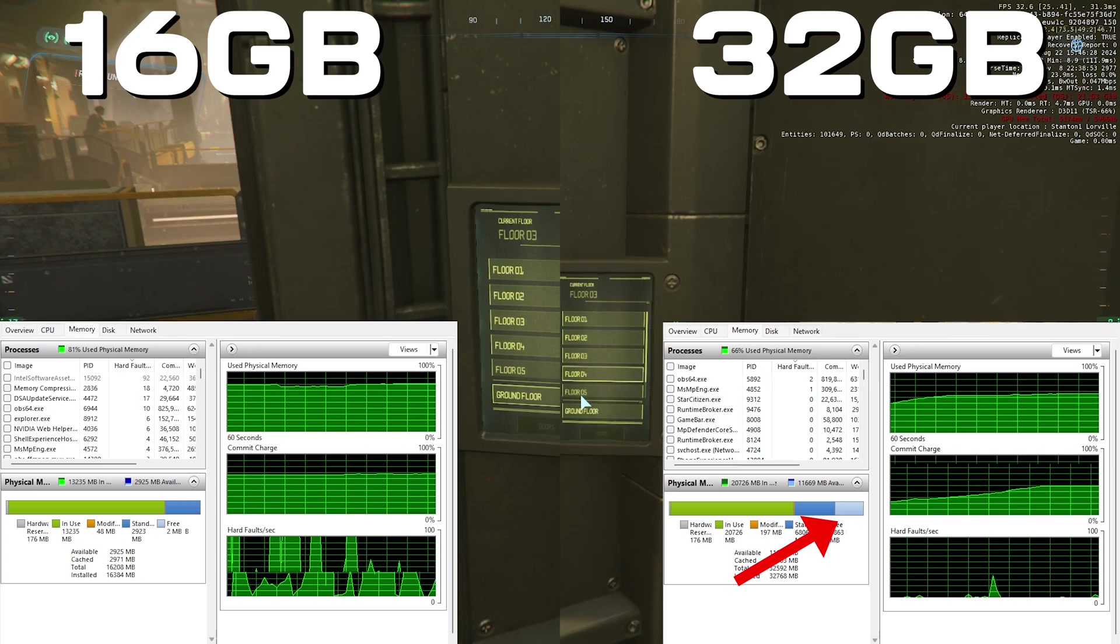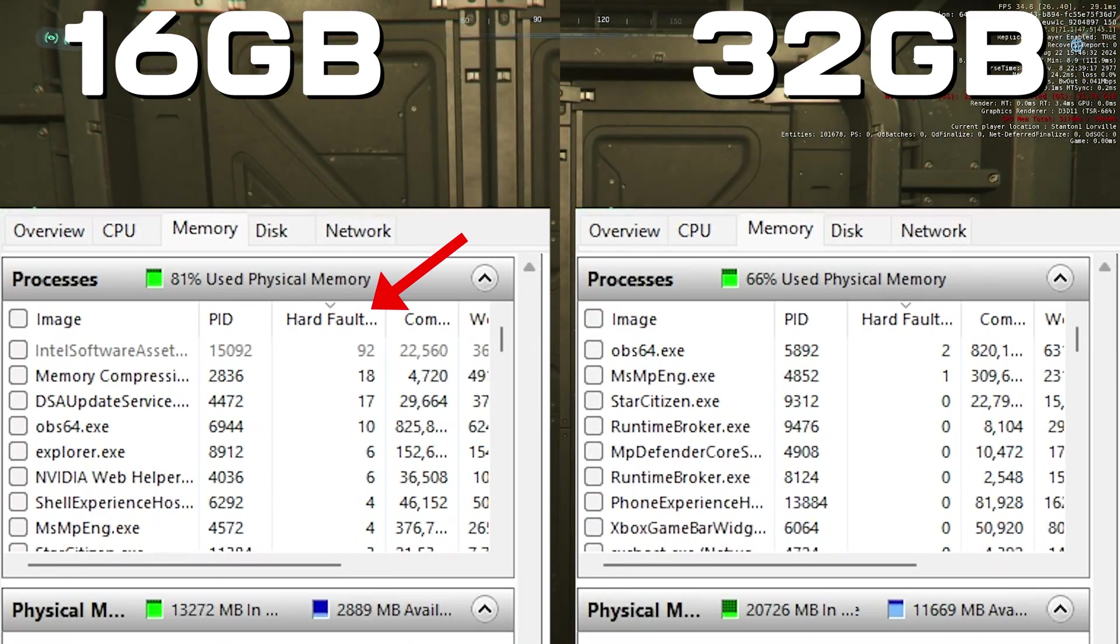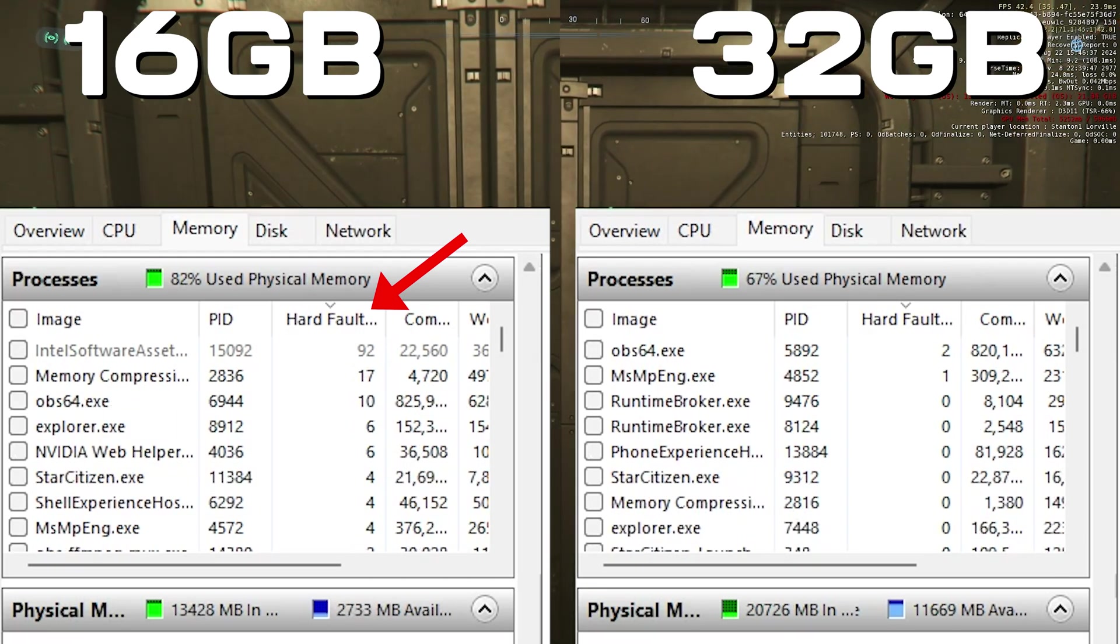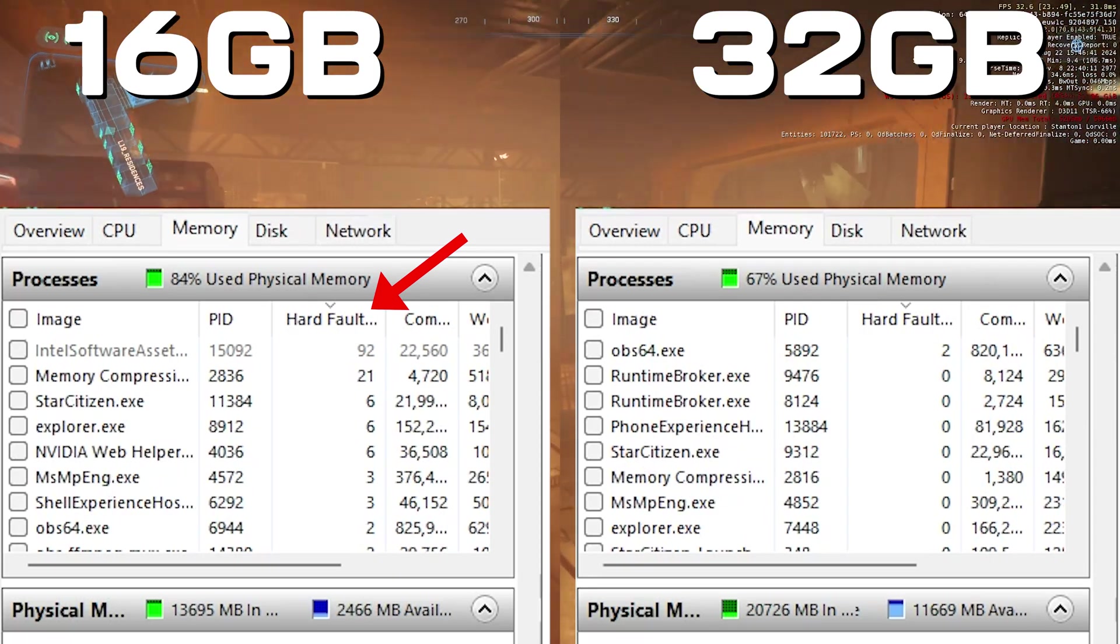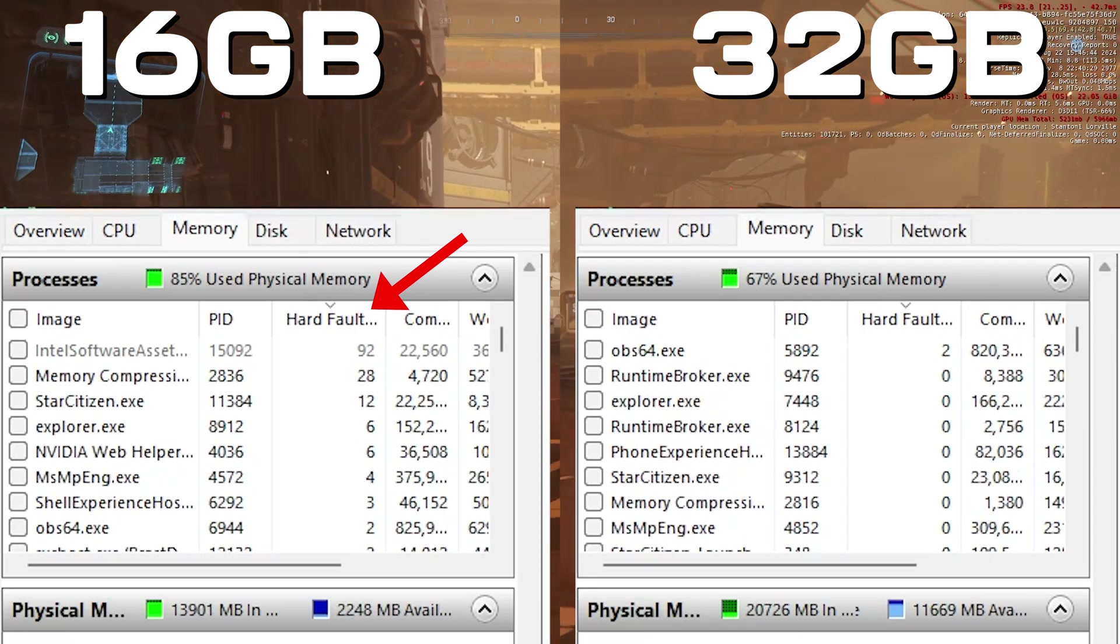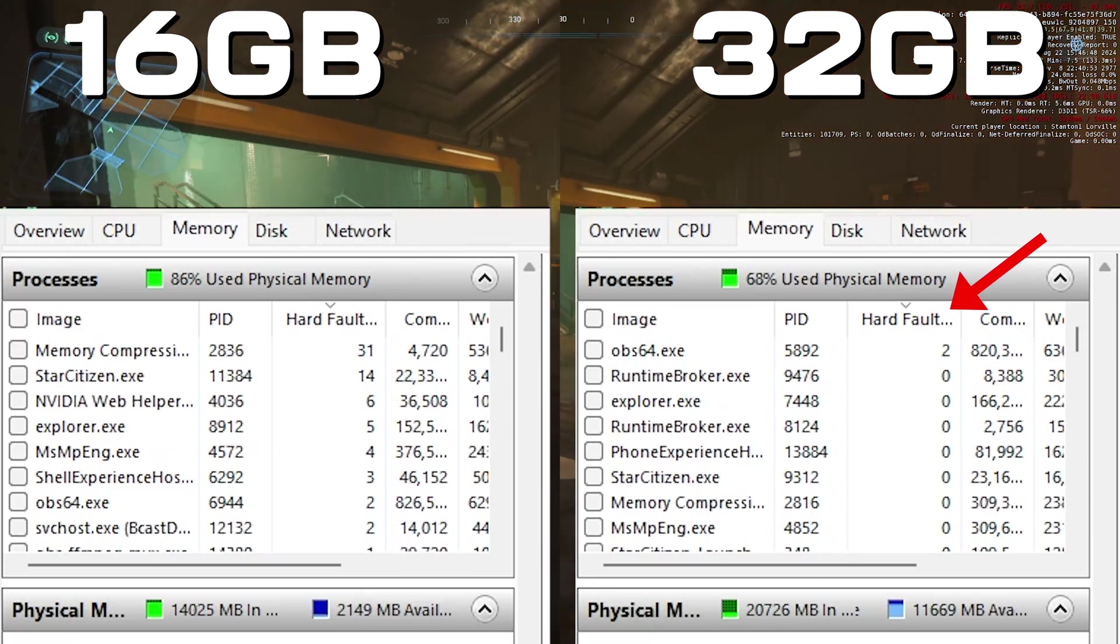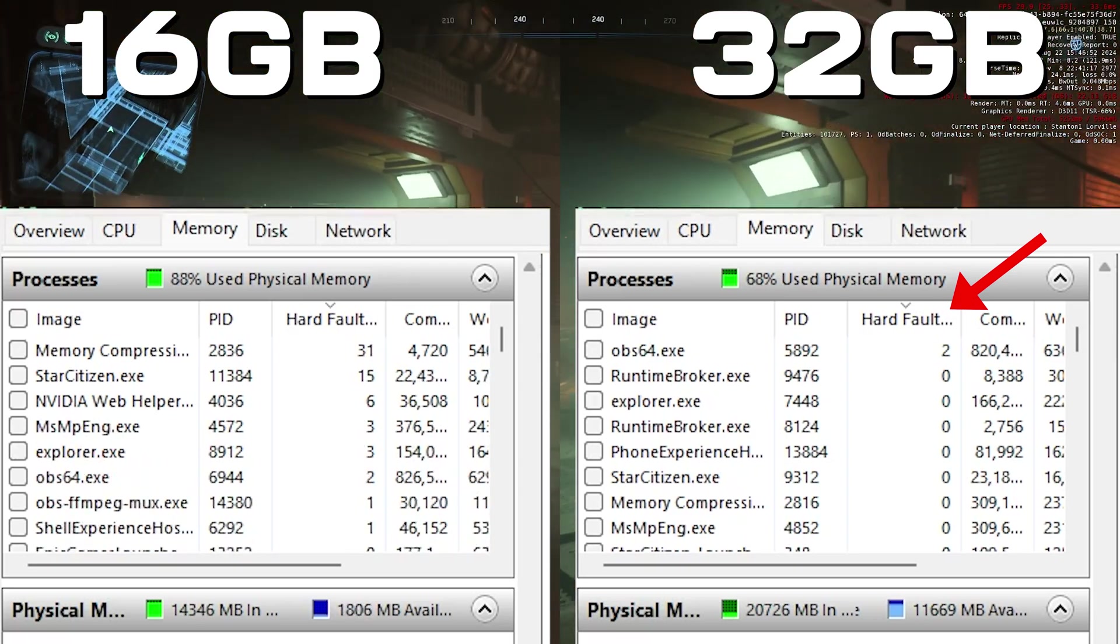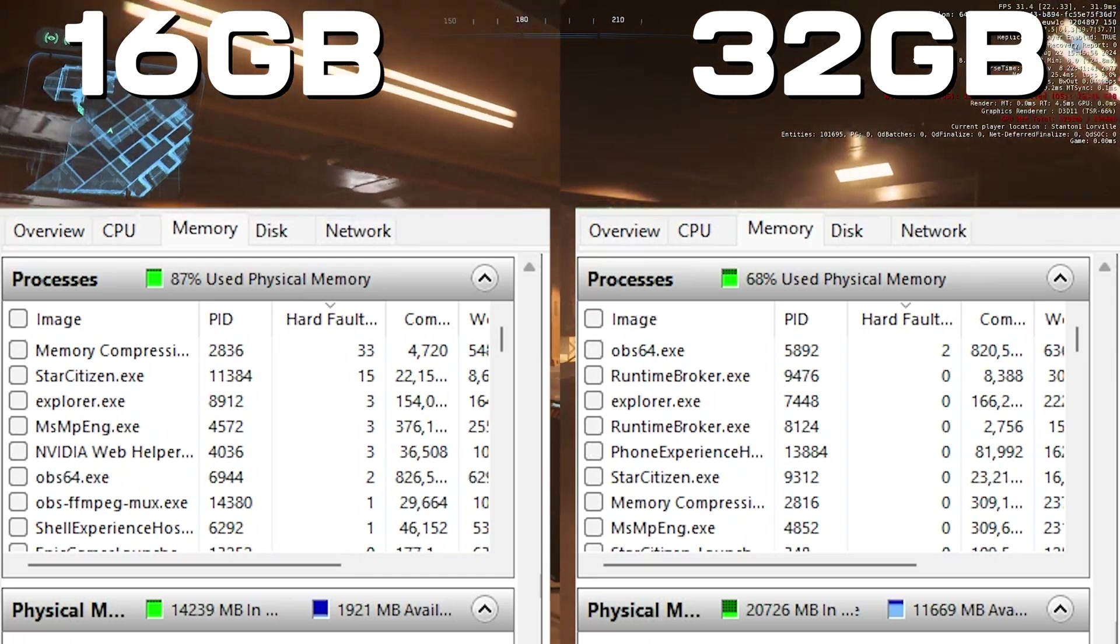But as this run goes, keep an eye on the hard fault bit over here - I'll use the arrows to label it up for you. You can see that there's a lot of stuff going on with memory compression on the 16 gigabyte version, and also Star Citizen itself is having to use the page file because it's run out of physical memory. Whereas on the 32 gigabyte version we've basically got no hard faults whatsoever.